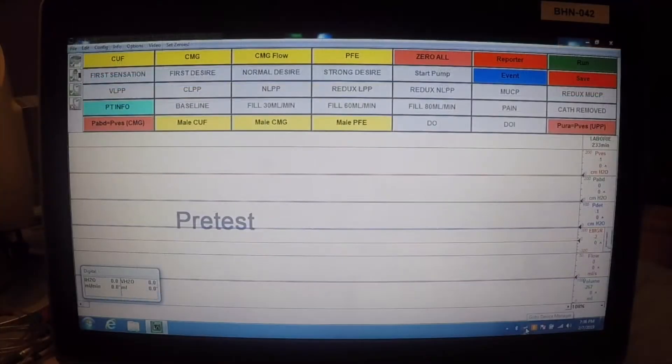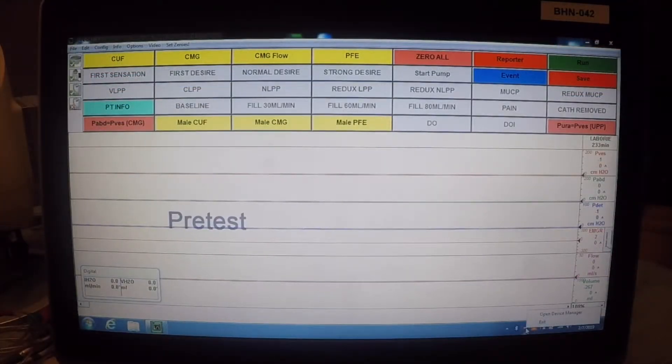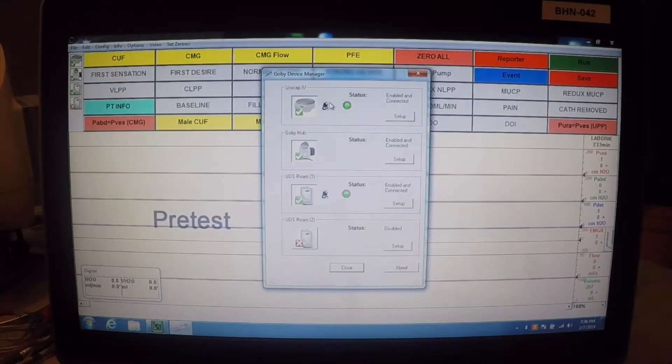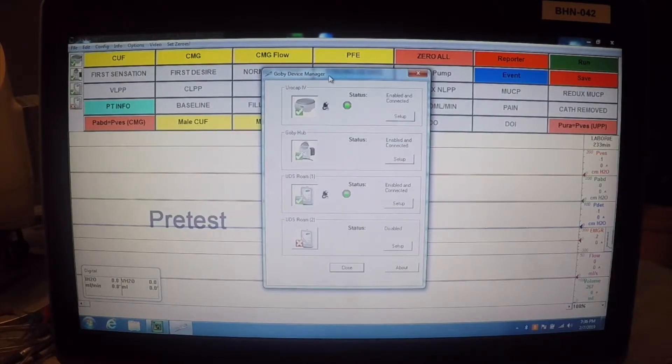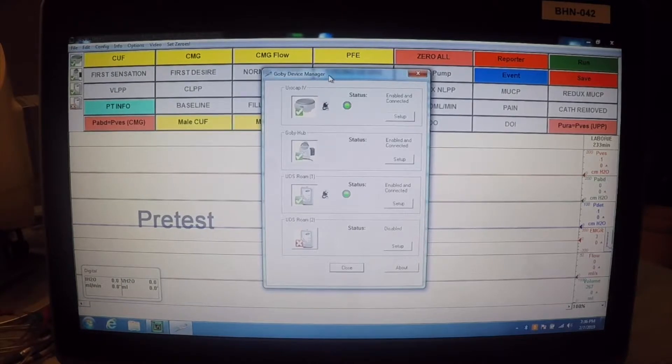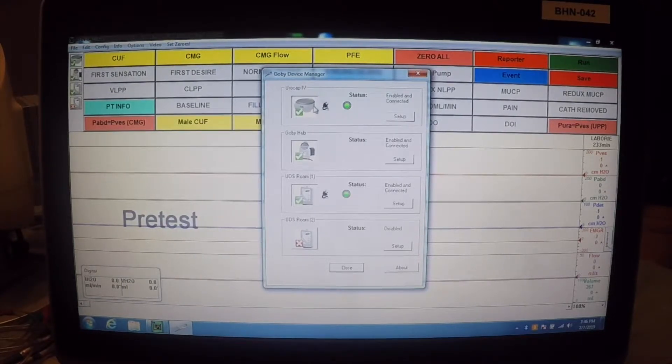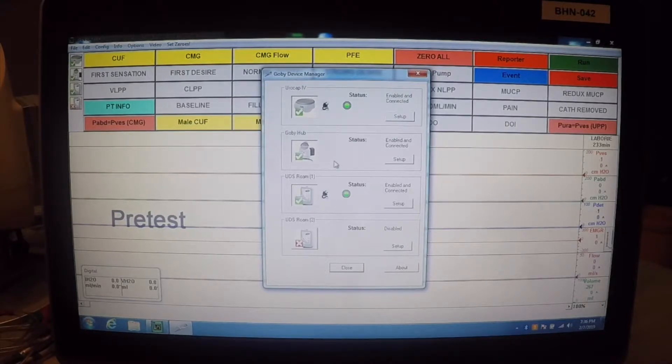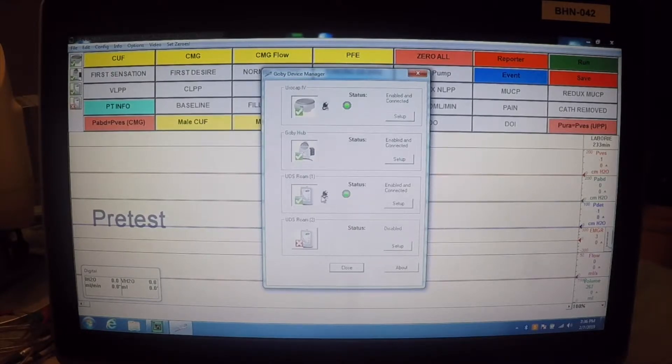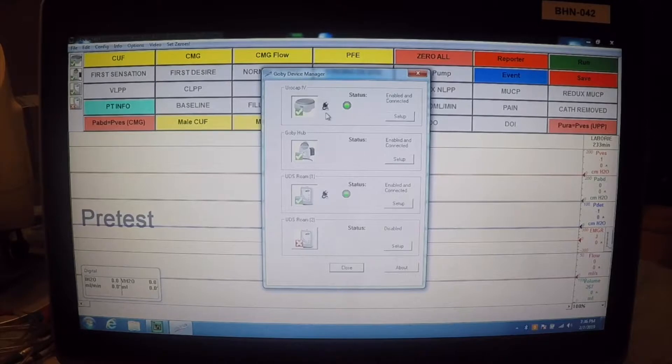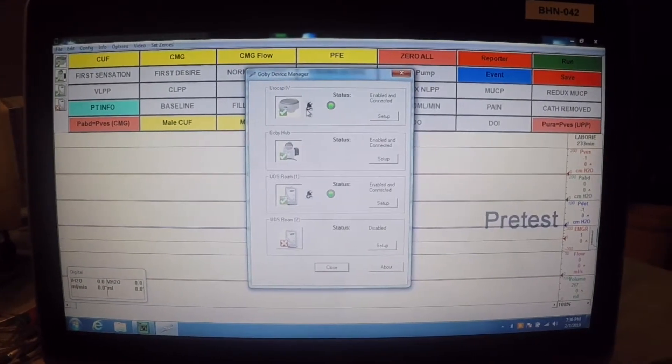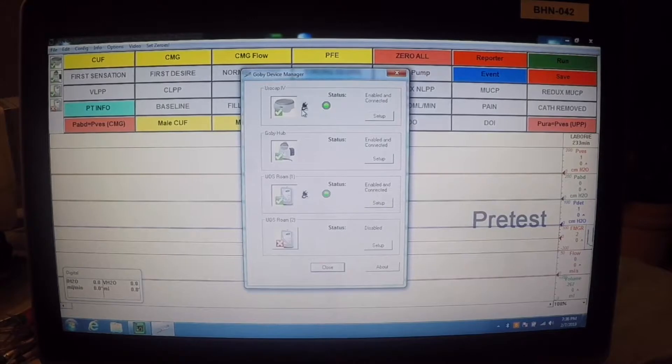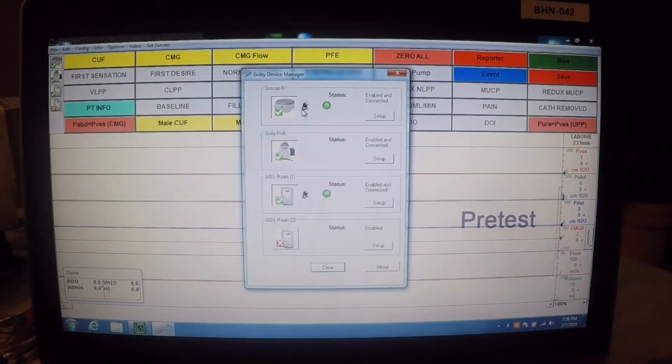Now, one of the programs that comes with the Laboree software package is the GOBI device manager. This does a few things. One is we can see the status of our devices. It will let us know with the green check marks which devices are connected. It also gives us this little power cord icon. And again, the Roam and the Eurocap are battery powered. In this case, that little icon lets us know that we're running off of the power adapters.